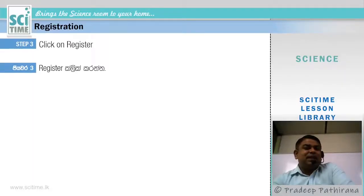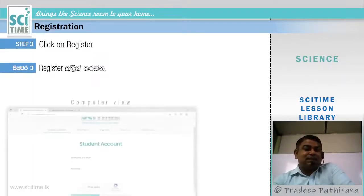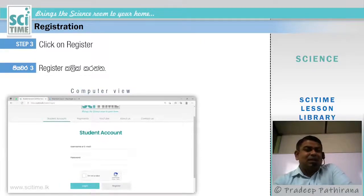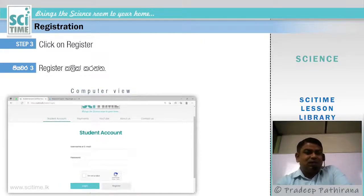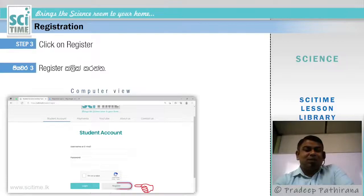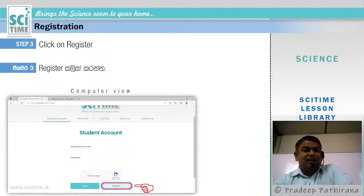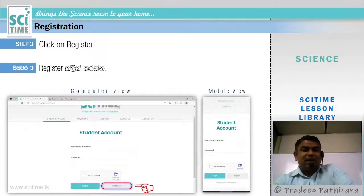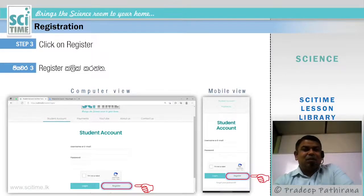Step 3: Click on Register. Once you click Register, you will be directed to the Student Account page. Then go to the Register button. In mobile view, you can also see the Register button here.